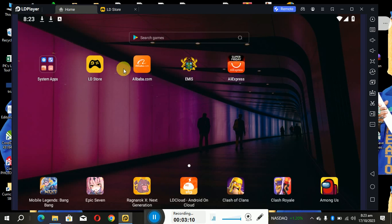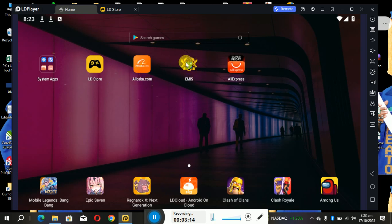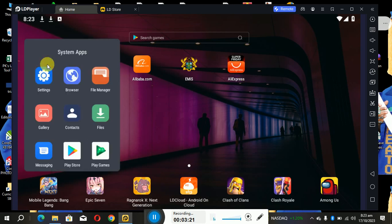So you see, I've already installed some apps over here: Alibaba.com, I have this EMIS Education Management Information System, I have AliExpress. And when you come here, these are some system apps. System apps that we have on our Android phones. Remember that this is an Android emulator and every app that you see here is related to Android, you can just run it on Android.